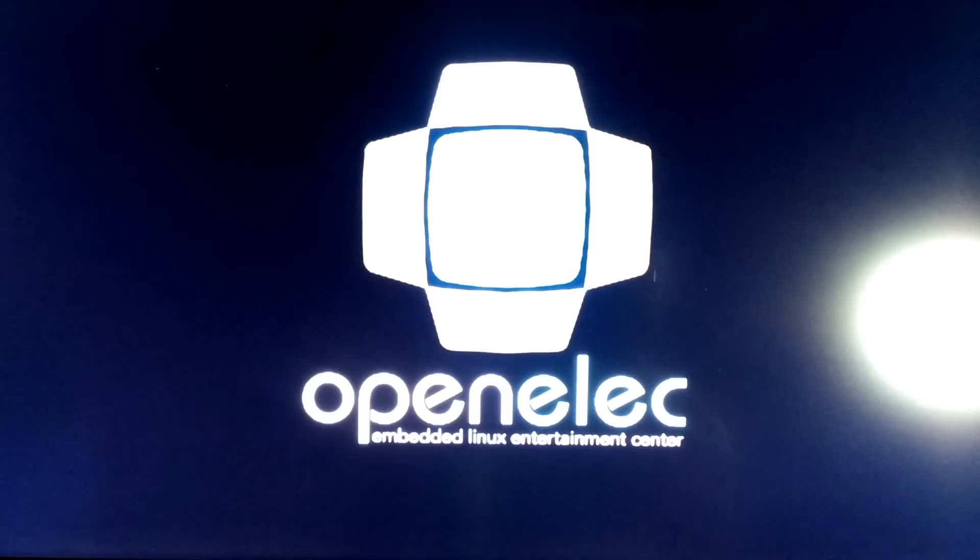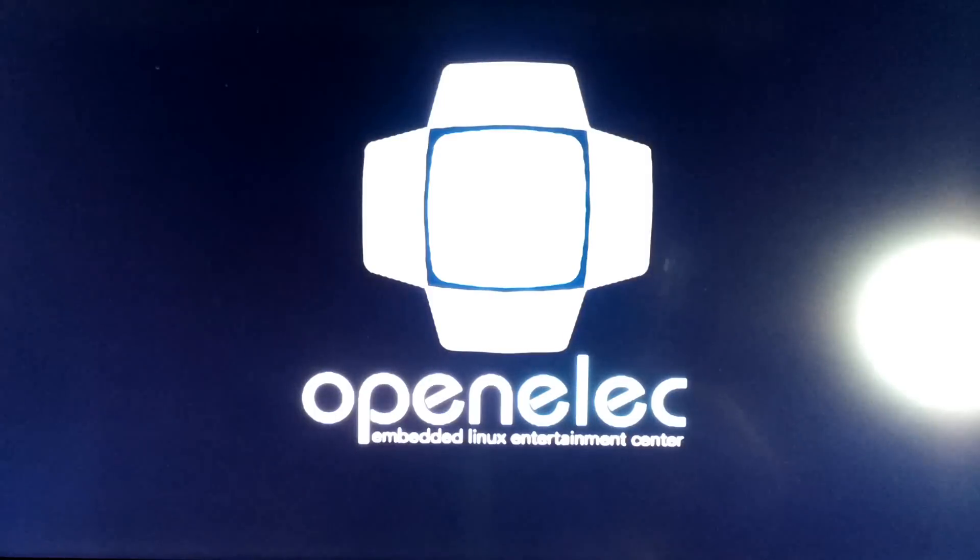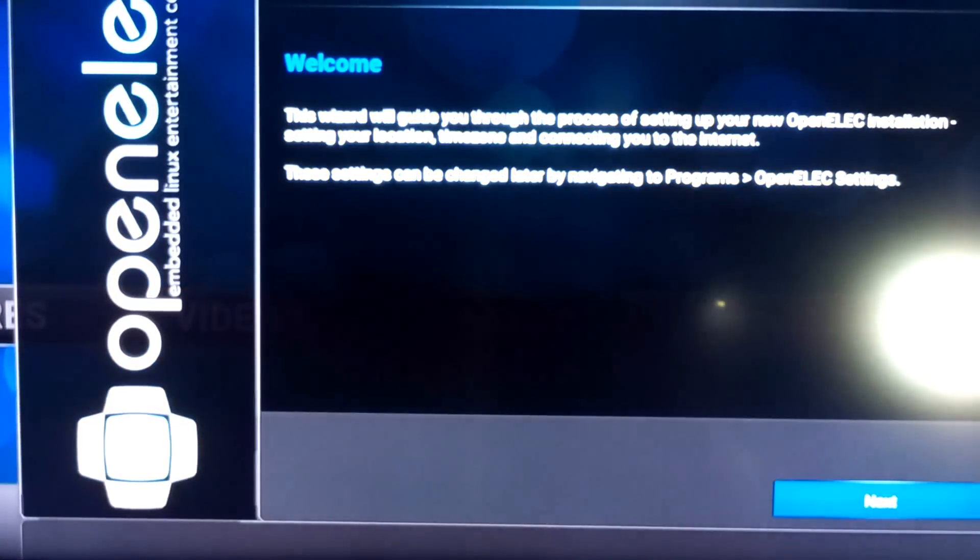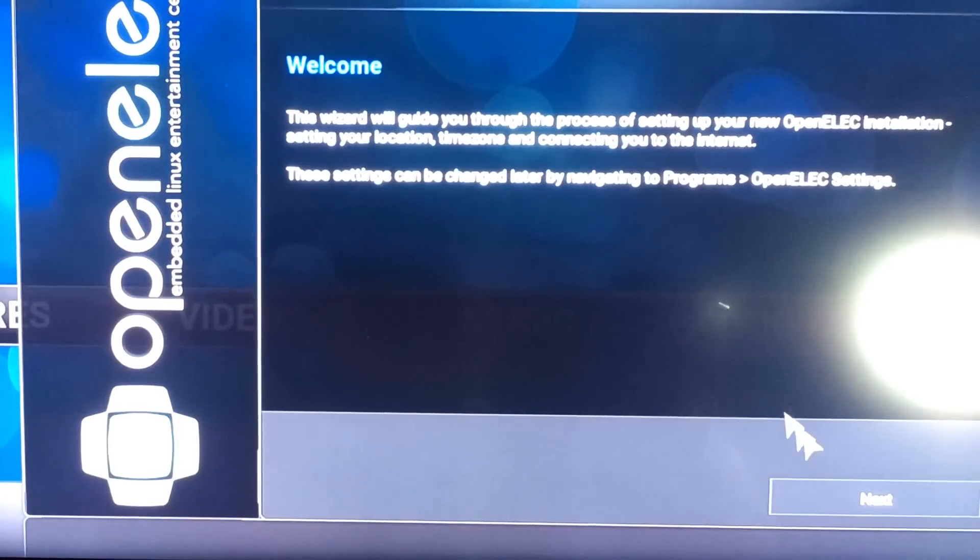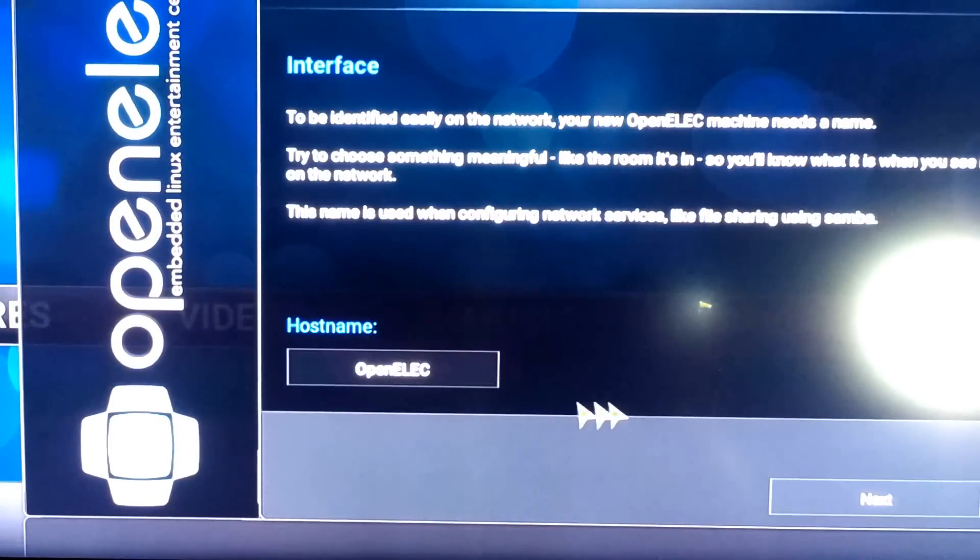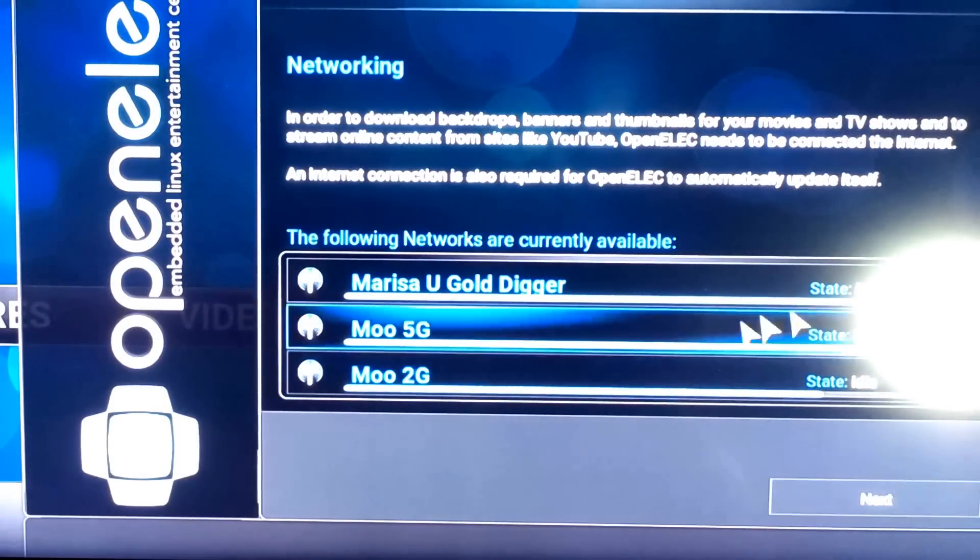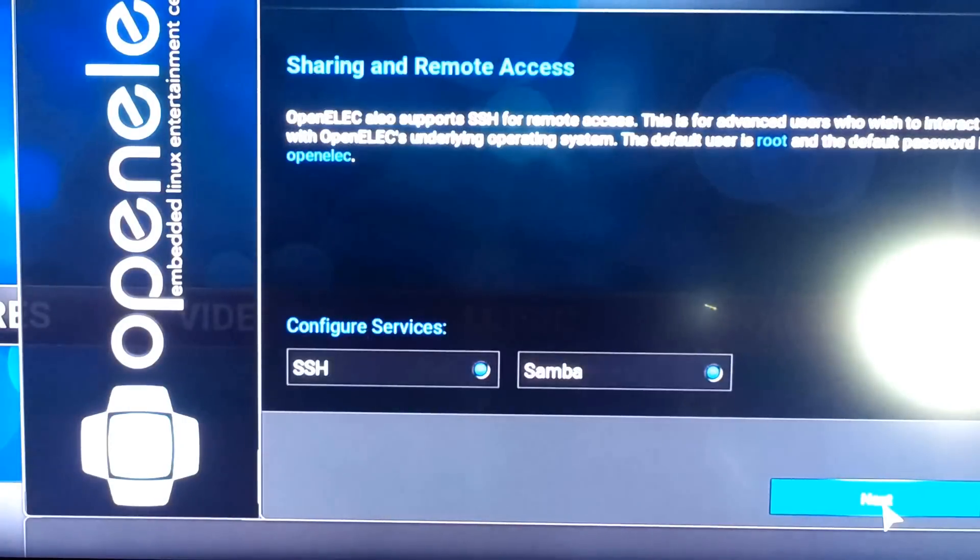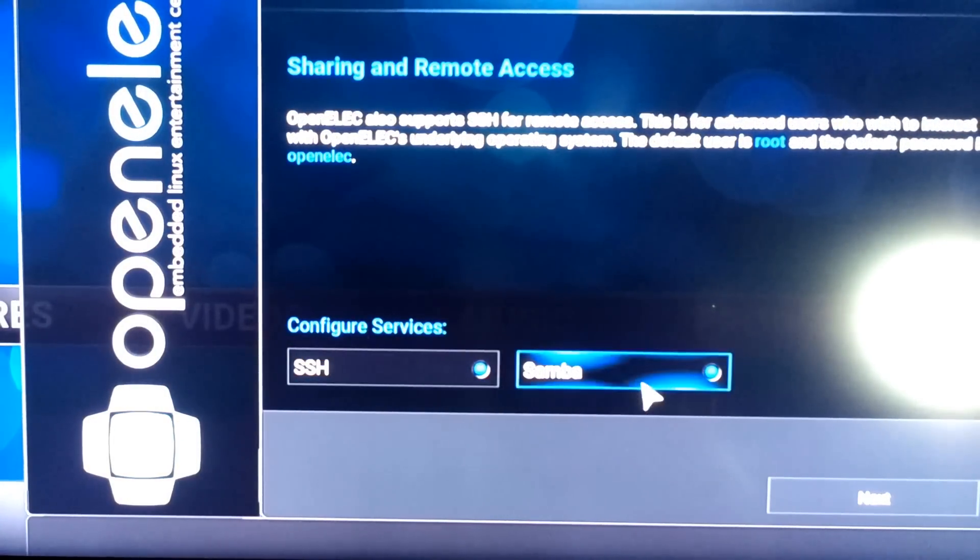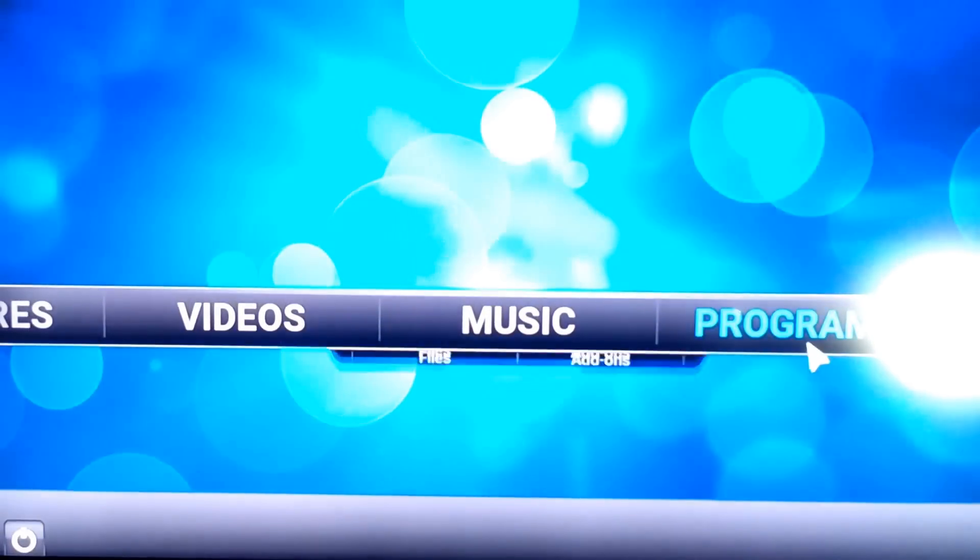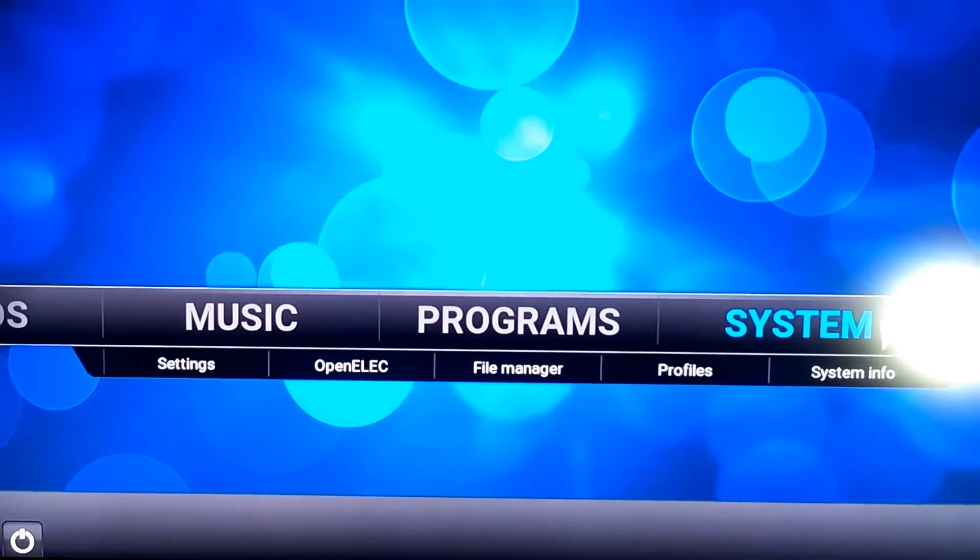We'll just guide you through a few setups. That's your host name, you can change it if you like. You can select your wifi signal, next. SSH you can enable or disable, Samba enable or disable, next, next. Basically it operates the same way as Kodi but this time around you just boot straight into OpenELEC.